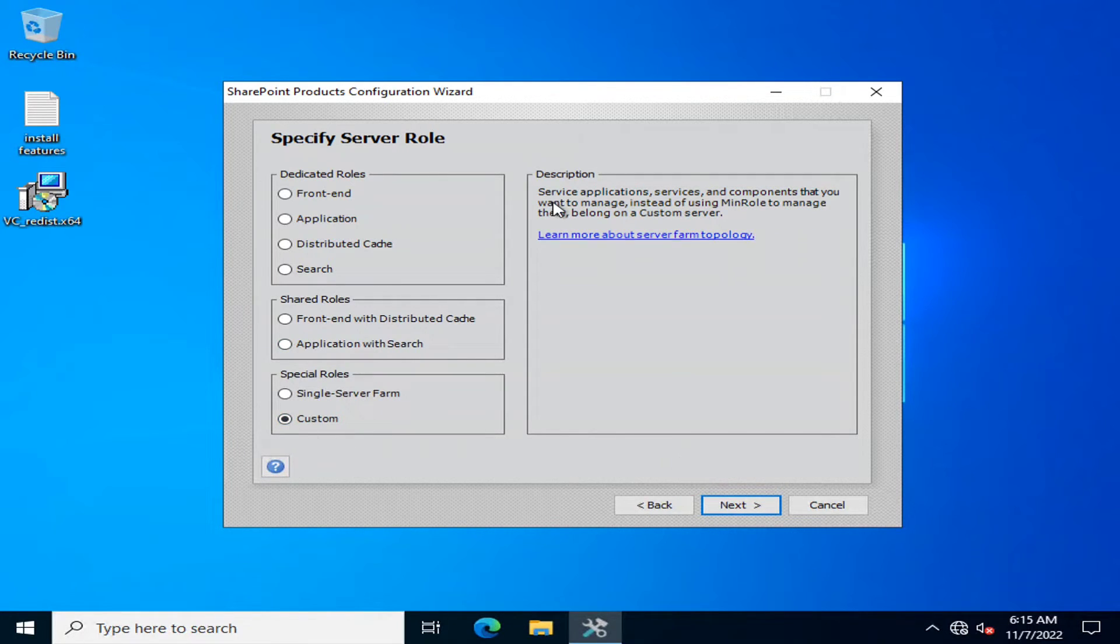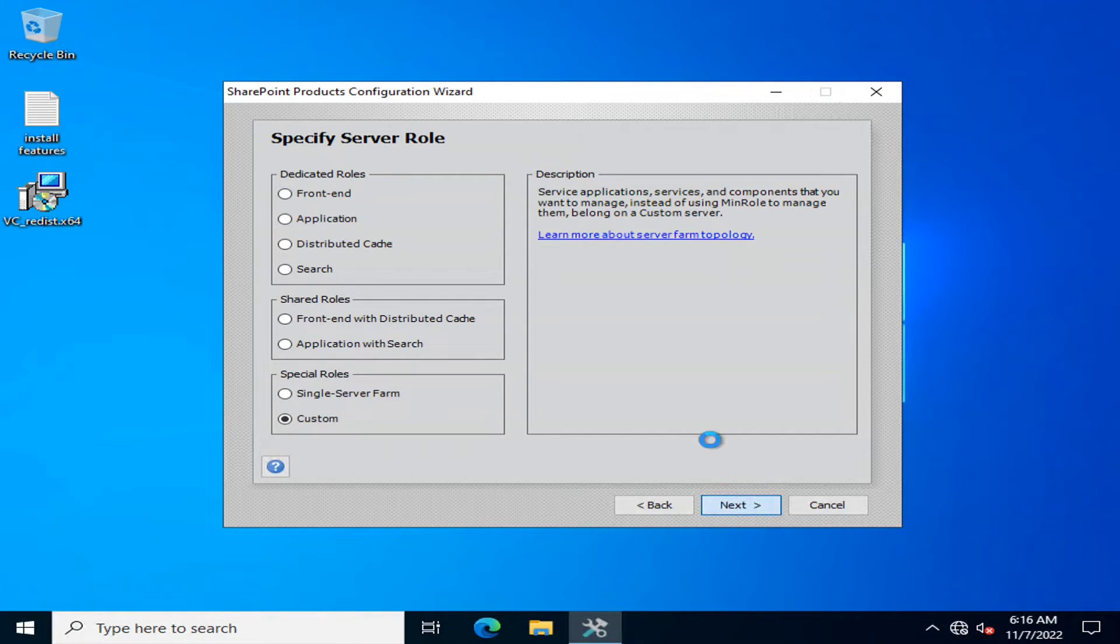The next one is custom. If there is a custom then you can specify a custom role here.